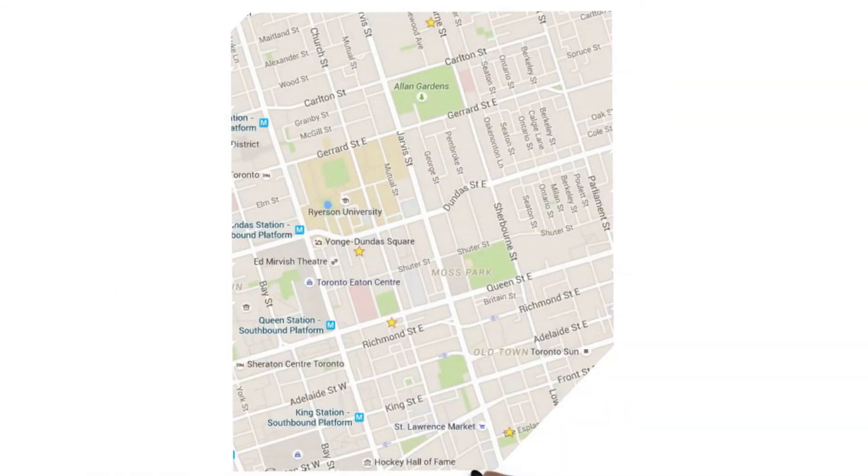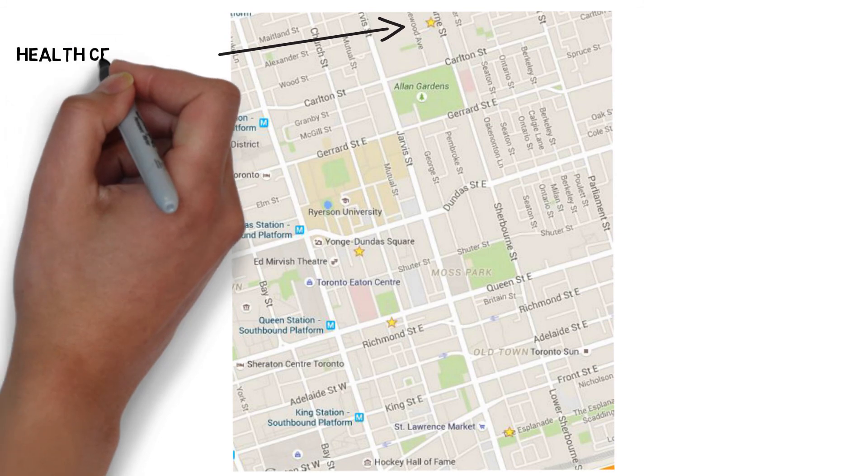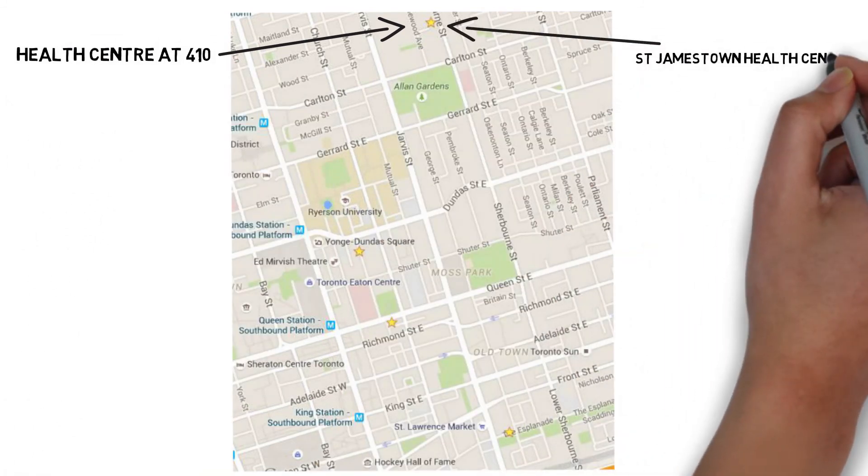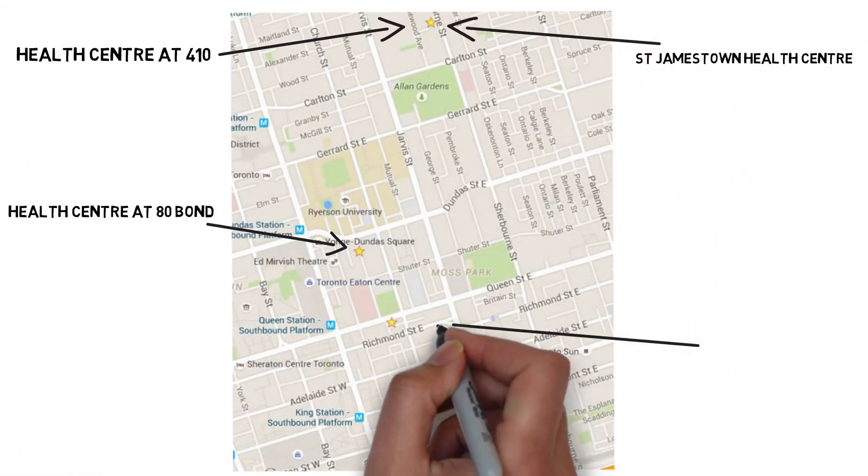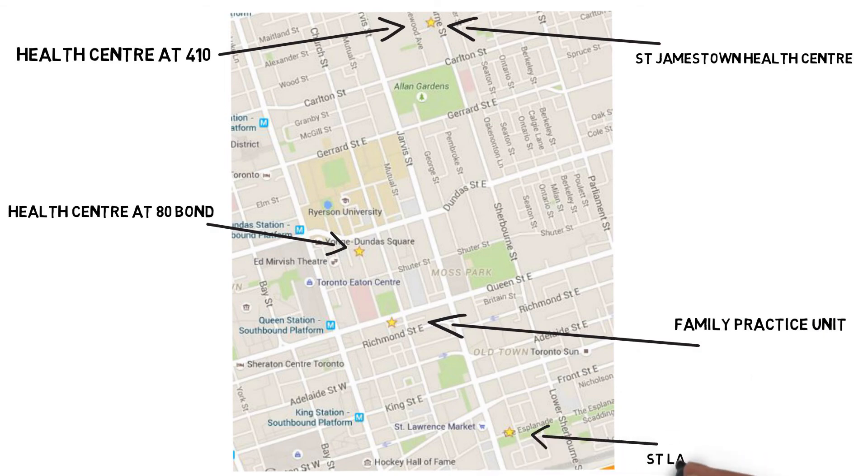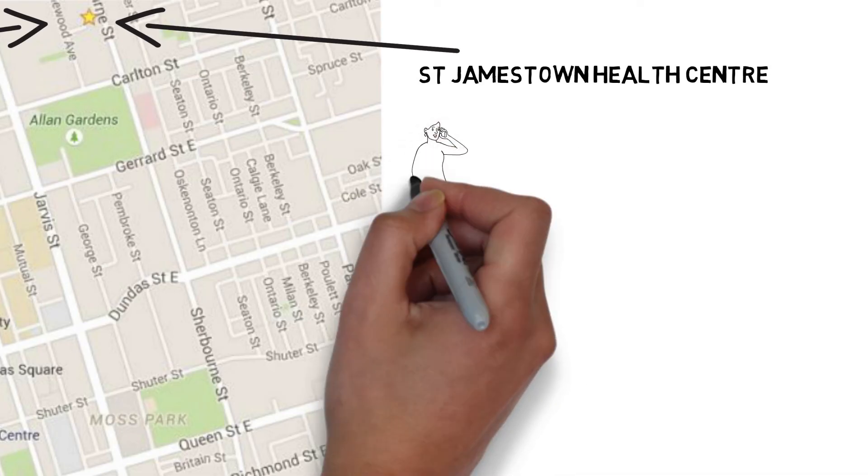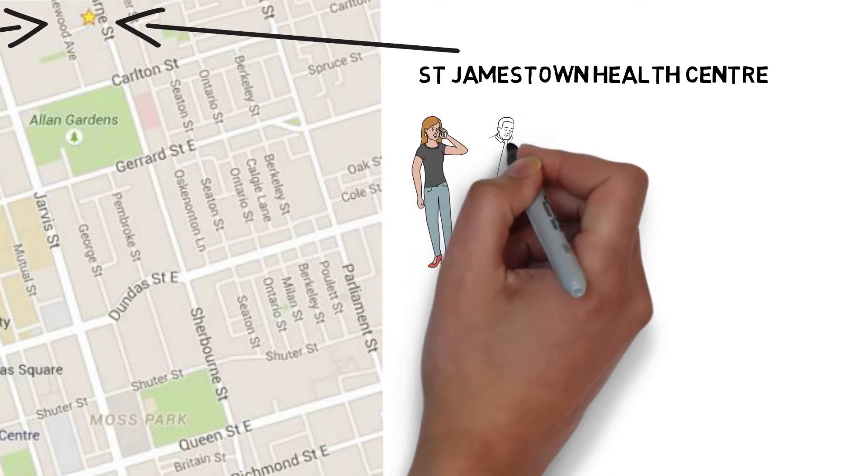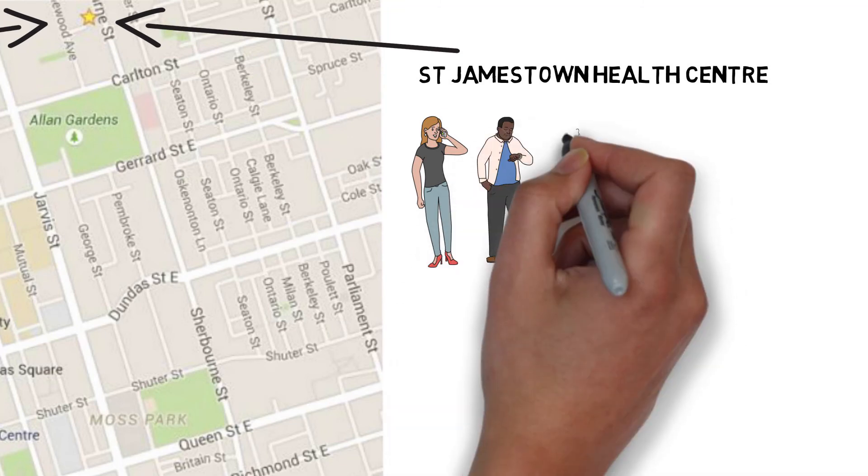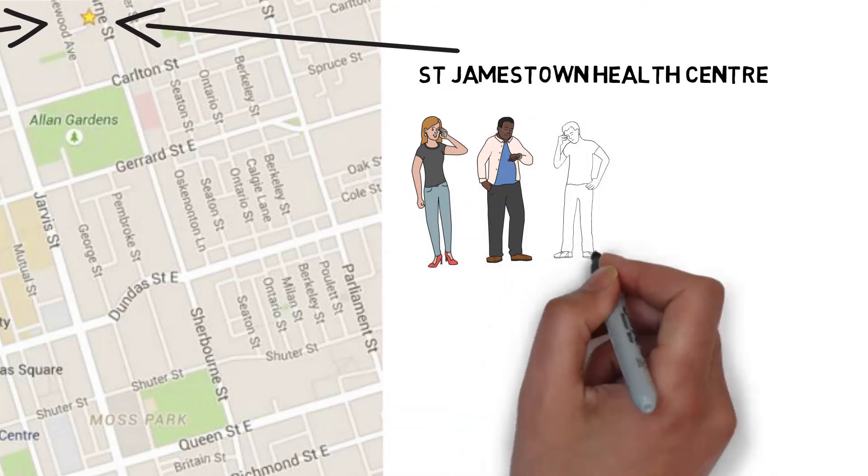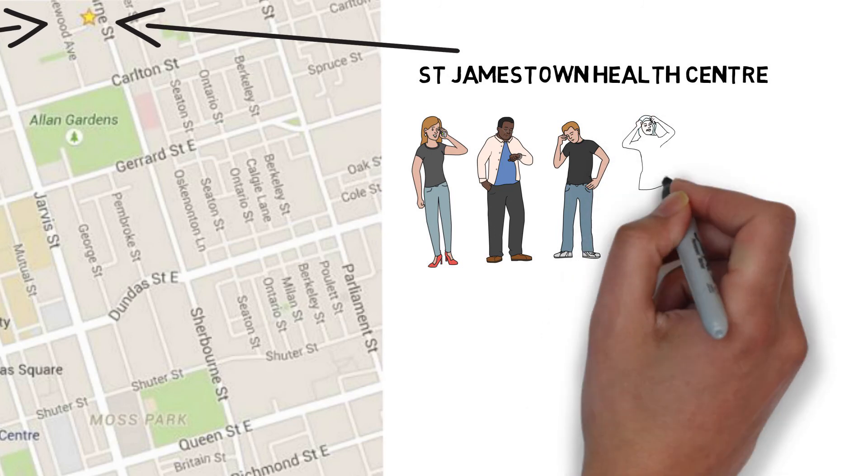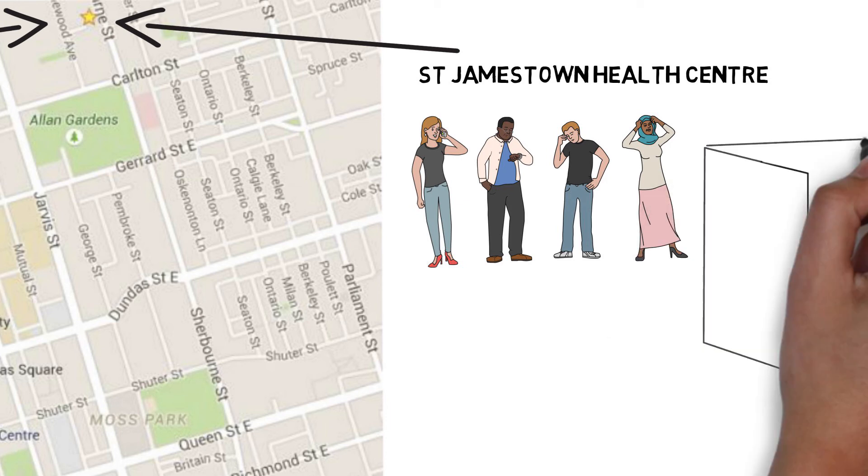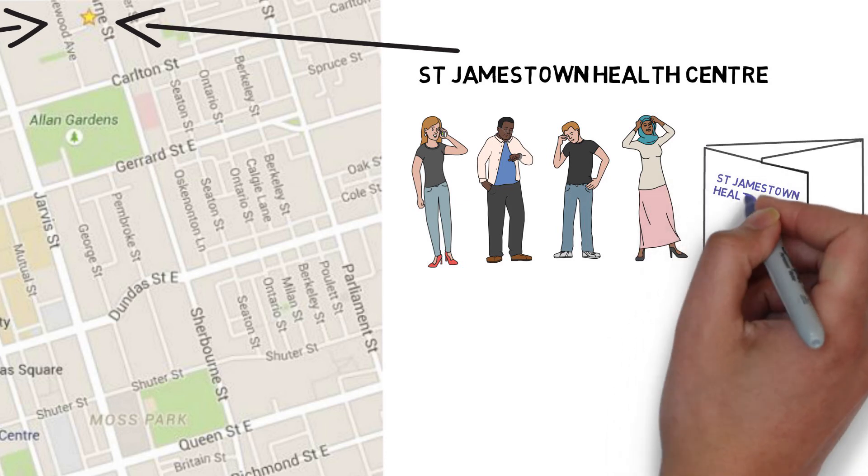At St. Michael's Academic Family Health Team, findings from their client experience surveys are presented on a site-by-site basis and the results are discussed by the teams. For example, at their St. Jamestown site, clients reported that they had difficulty getting in to see their primary care provider. The team discussed the findings and decided that it would be helpful to provide more detailed information to patients about how to access care at the clinic.